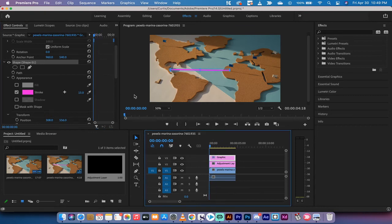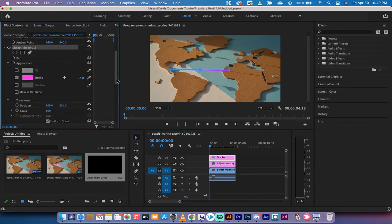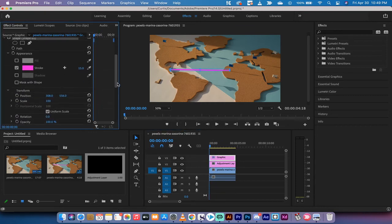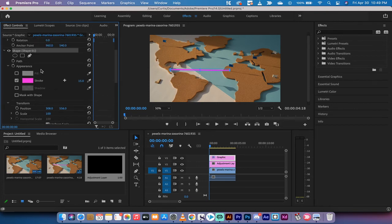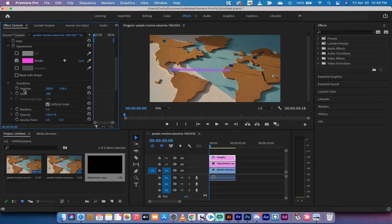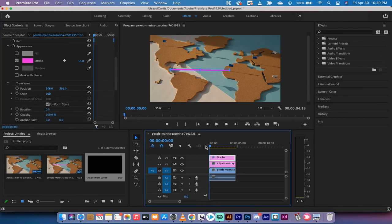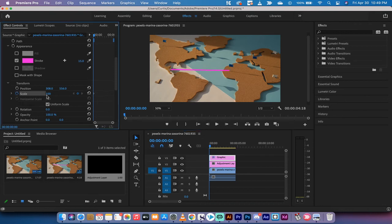Now we want to animate it, and here's the one final part that you all came to see. What you want to do is making sure you're selected on the shape, you want to go down now to scale, move your playhead to the beginning, and left click on the scale toggle animation switch. I'm going to change that from 100, which means it's 100% there, to zero.